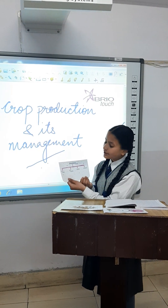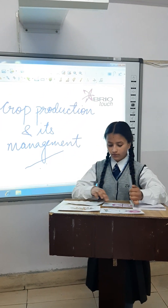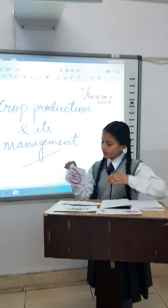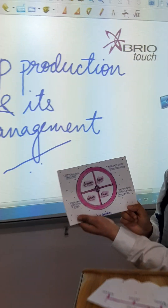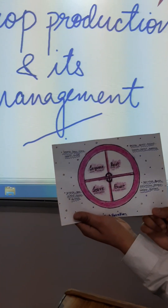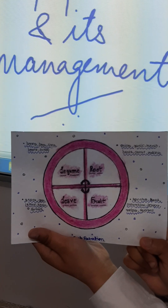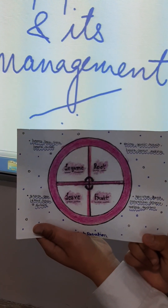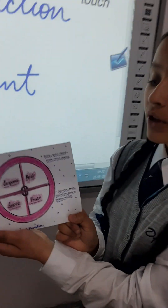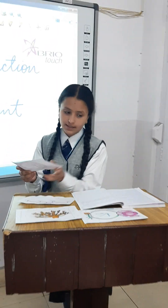Moving ahead, we come to crop rotation. Crop rotation is a practice of growing different crops in successive rotation on the same land. This practice reduces the reliance of the crop on one set of nutrients.